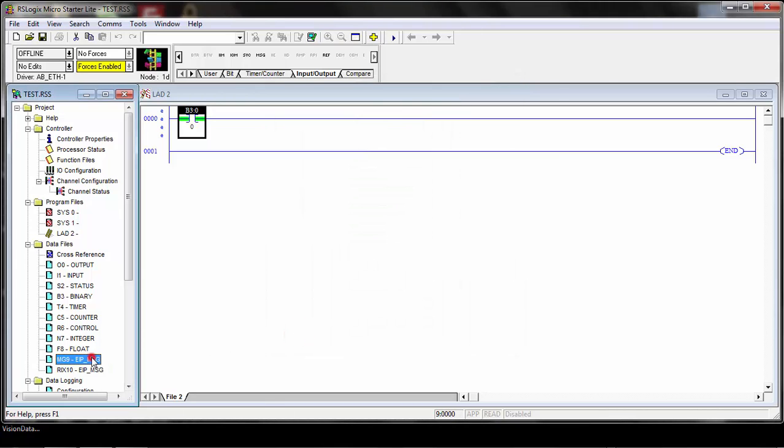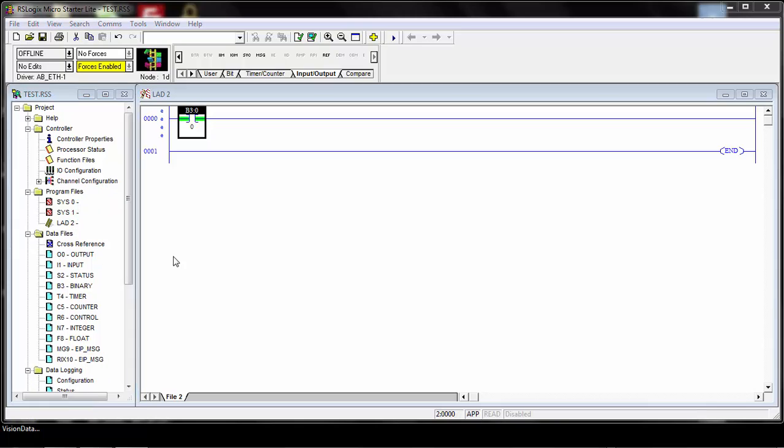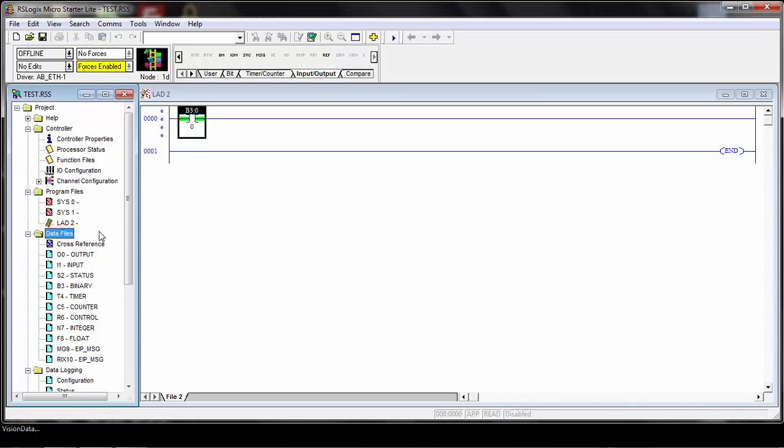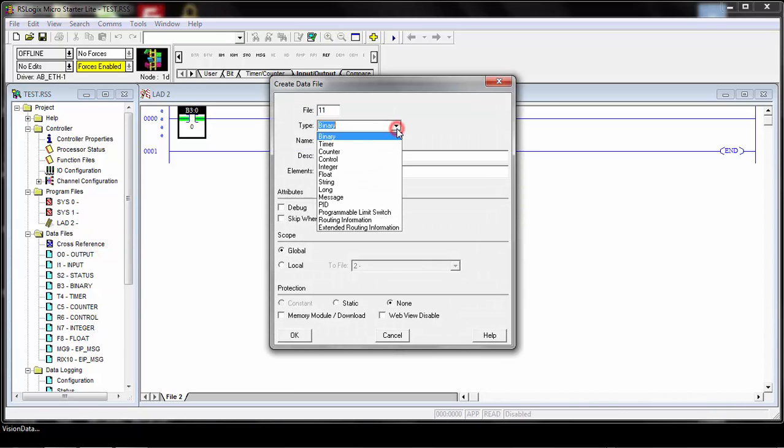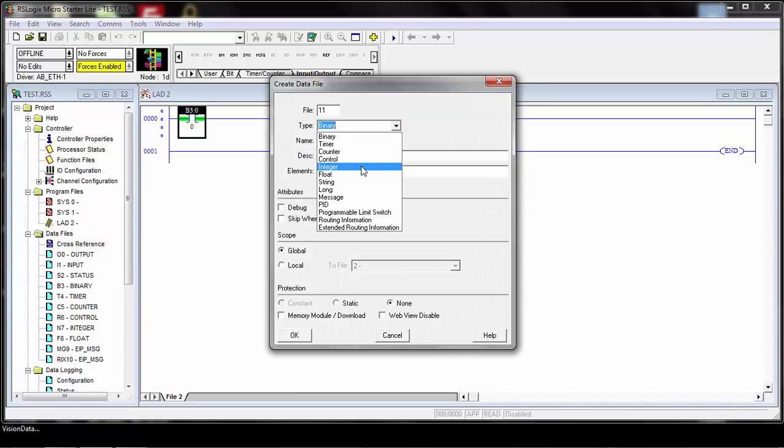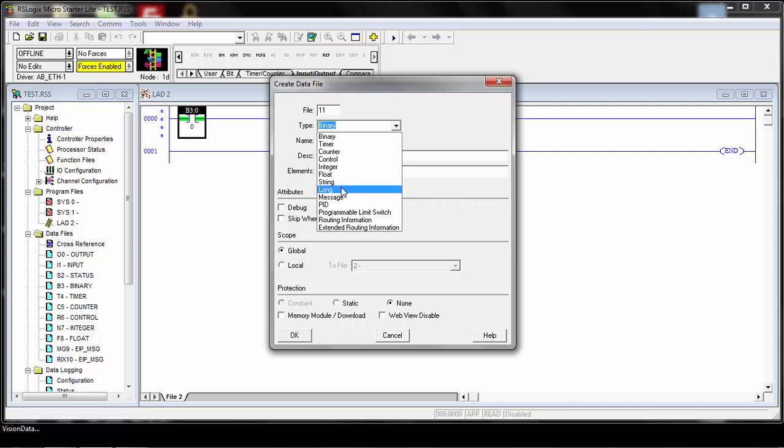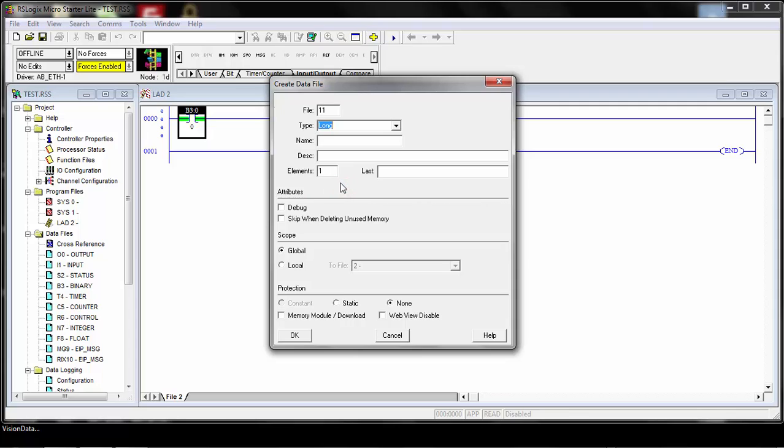You can see these have been added to the data files here. Next, we need to add some data files or data locations to be able to send and receive information when we create our messages. Right-click on the data files and click New. There's a couple different options for the types here. You could use Integer, which is 16-bit locations, or Float, which is single precision floating point locations. But the easiest thing to do with Ethernet IP communication is use the Long type. What this will do is create 32-bit locations to store, send and receive from, because a lot of stuff that you work with when you're working with Ethernet IP is 32 bits.